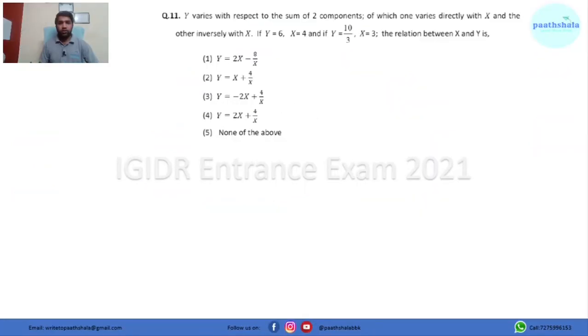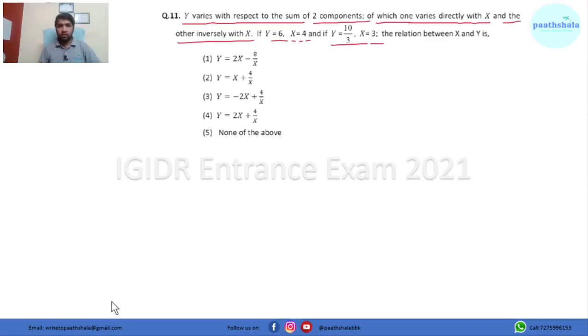This video is in continuation with the previous part. In this video I am going to cover the next 10 questions. So let's begin with the first question.